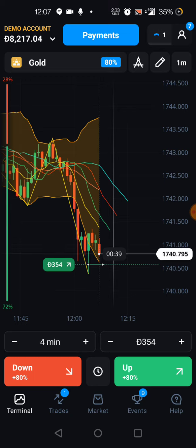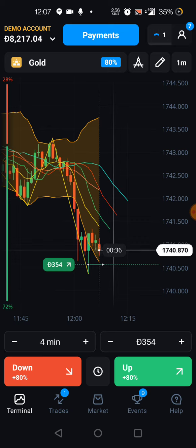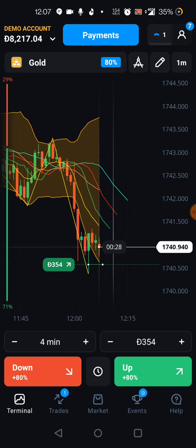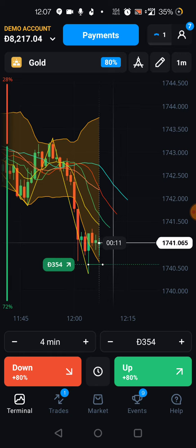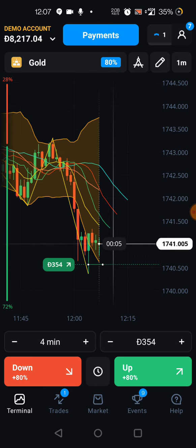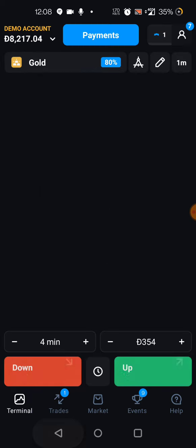The market is looking really good here — that's why I placed this trade. Only five seconds left.